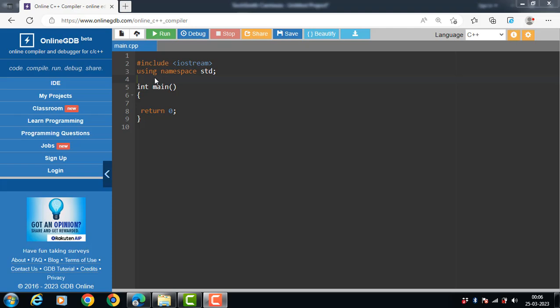Hello everyone. In this video we will learn about the concept of Hierarchical Inheritance. In Hierarchical Inheritance, more than one subclass inherits the property of a single base class. There is one base class and multiple derived classes.